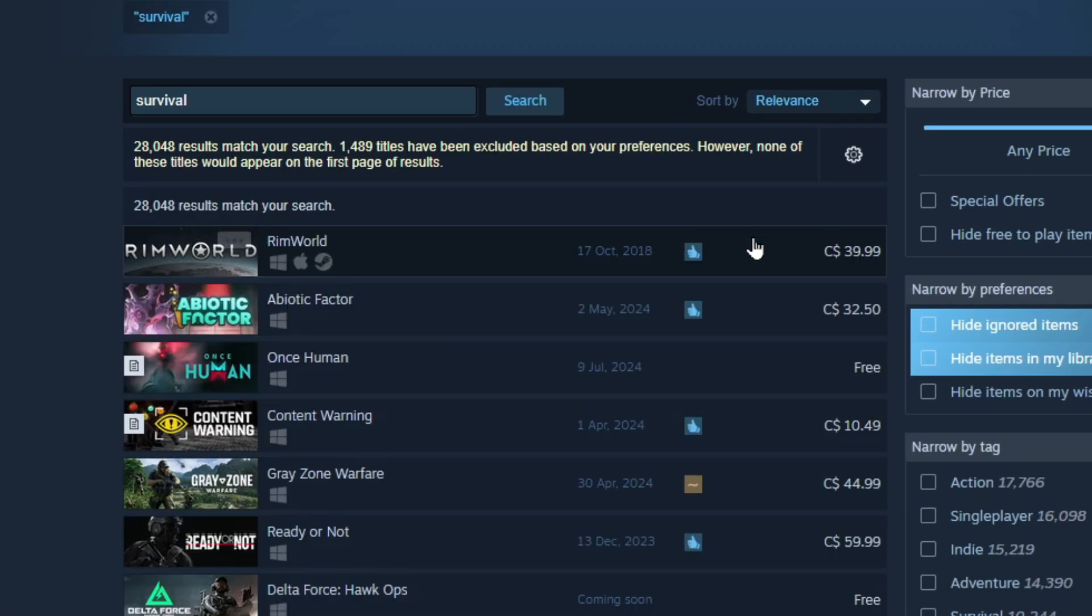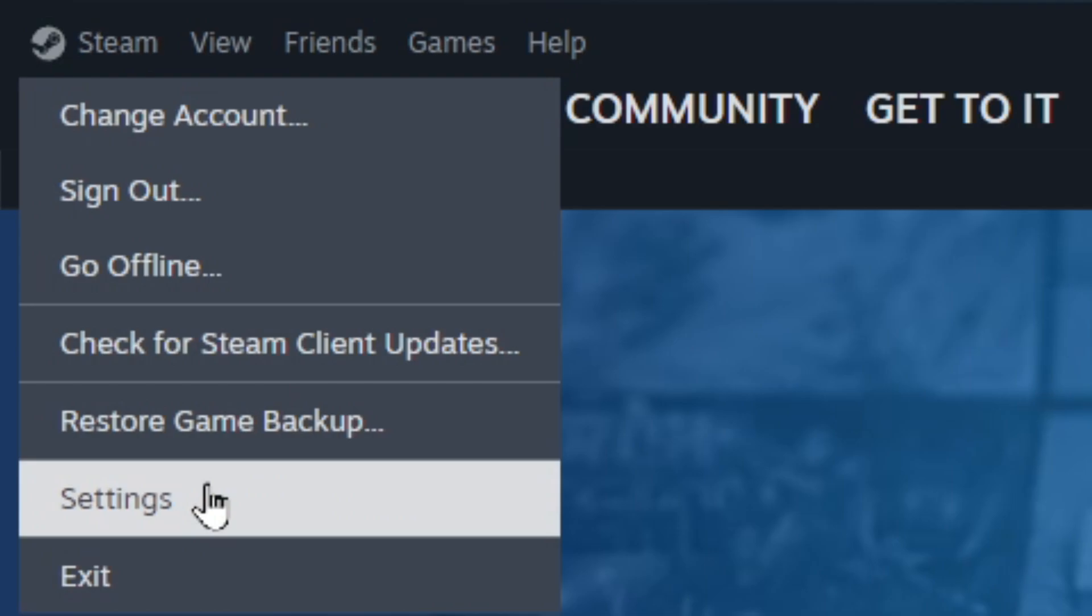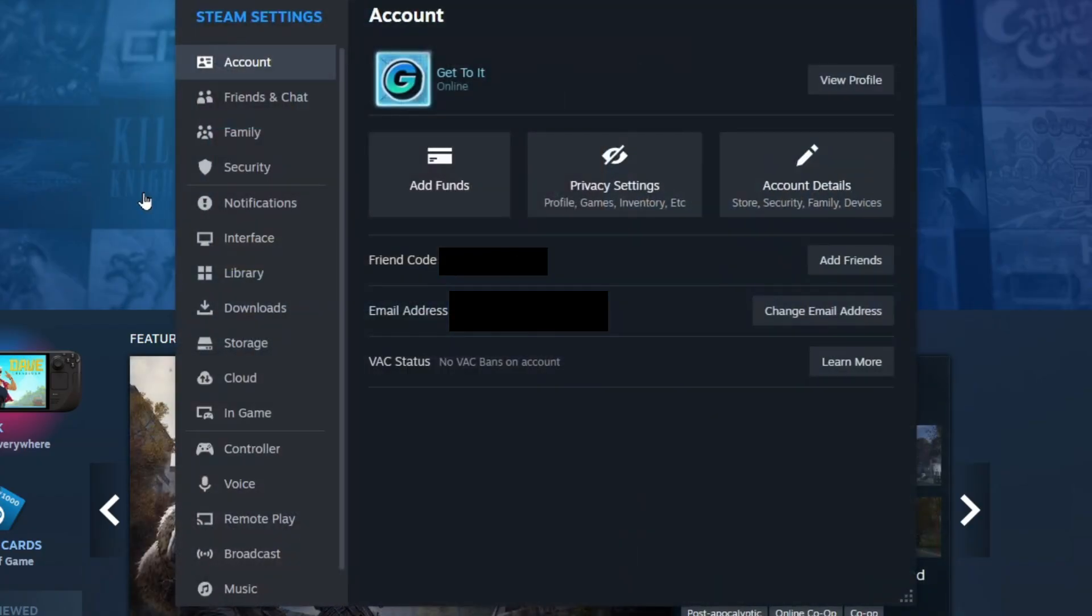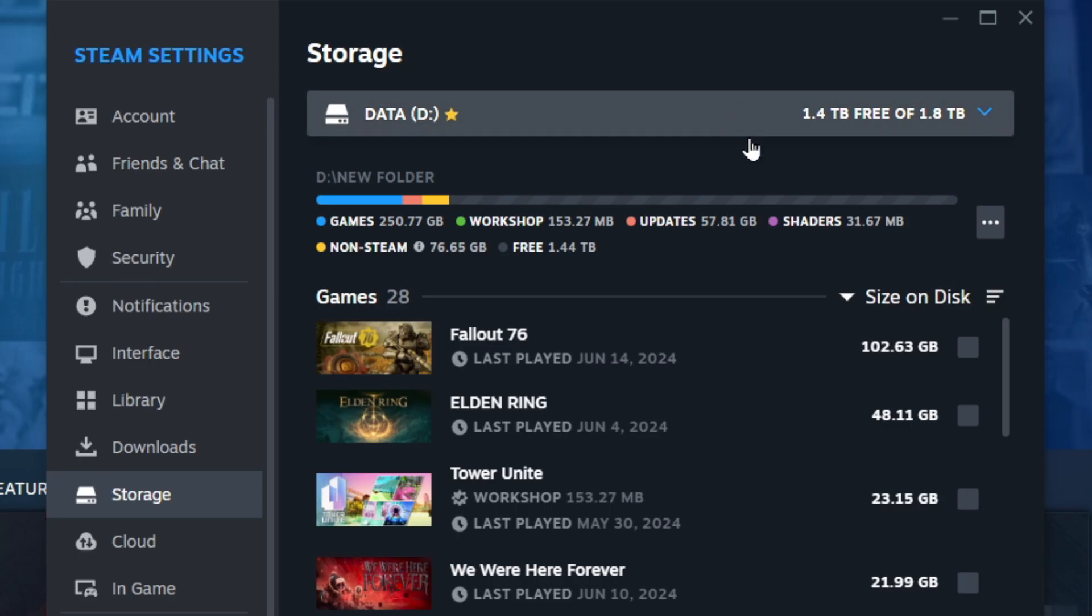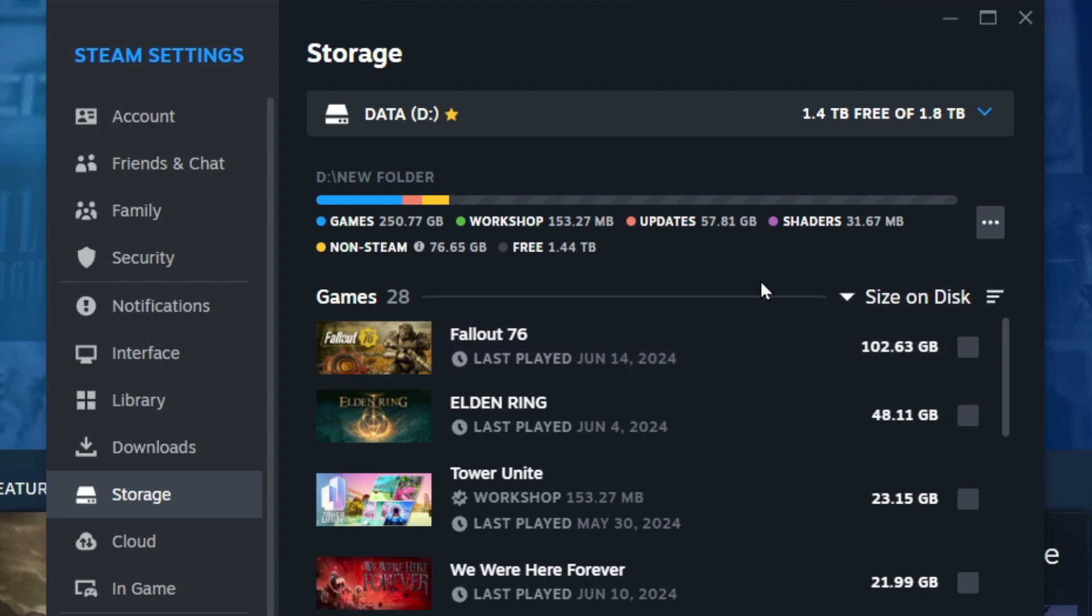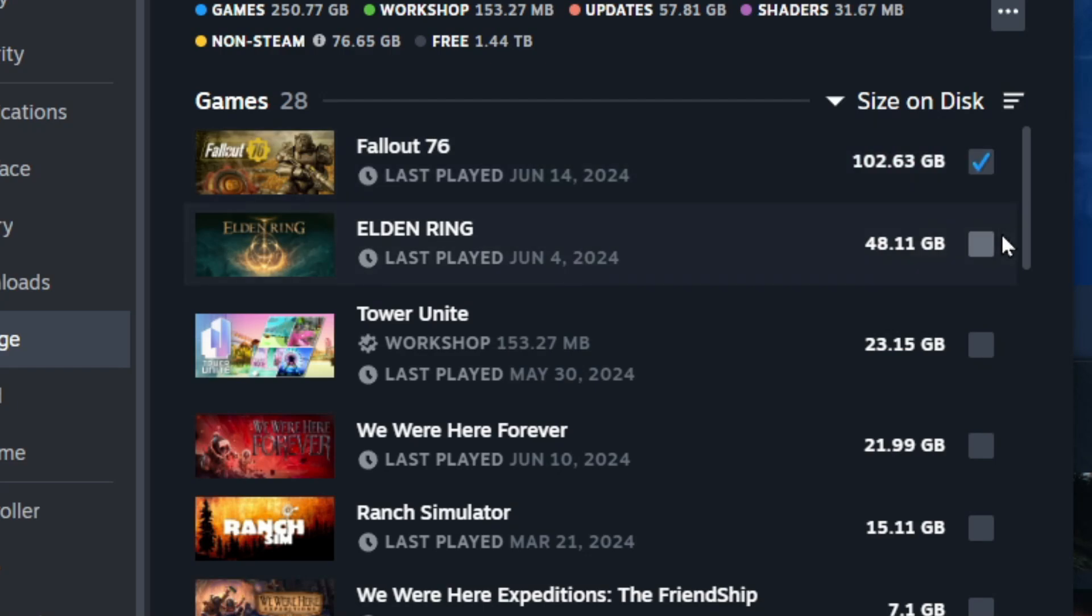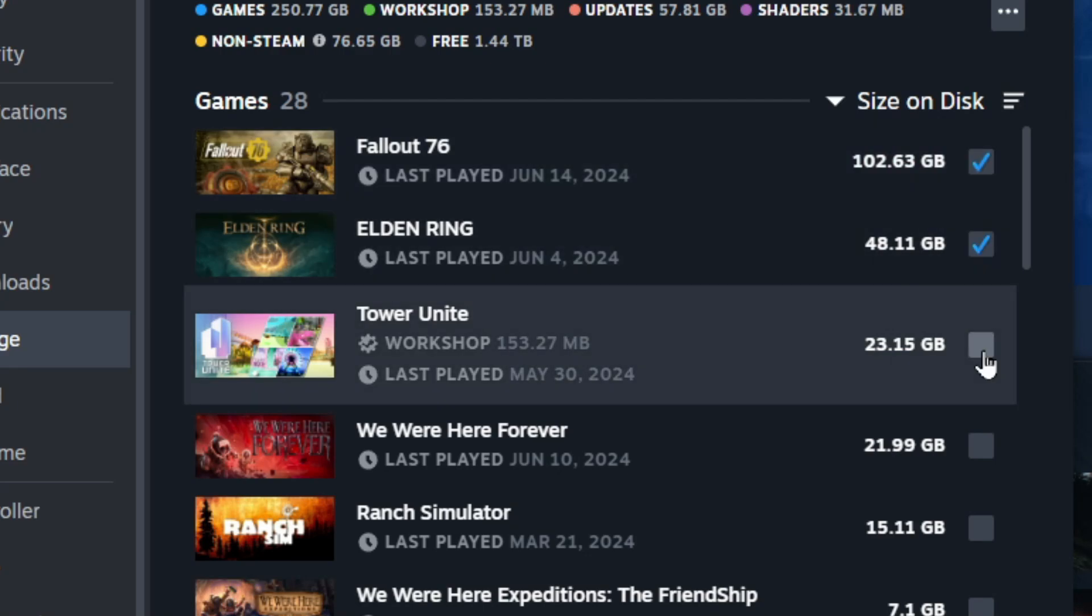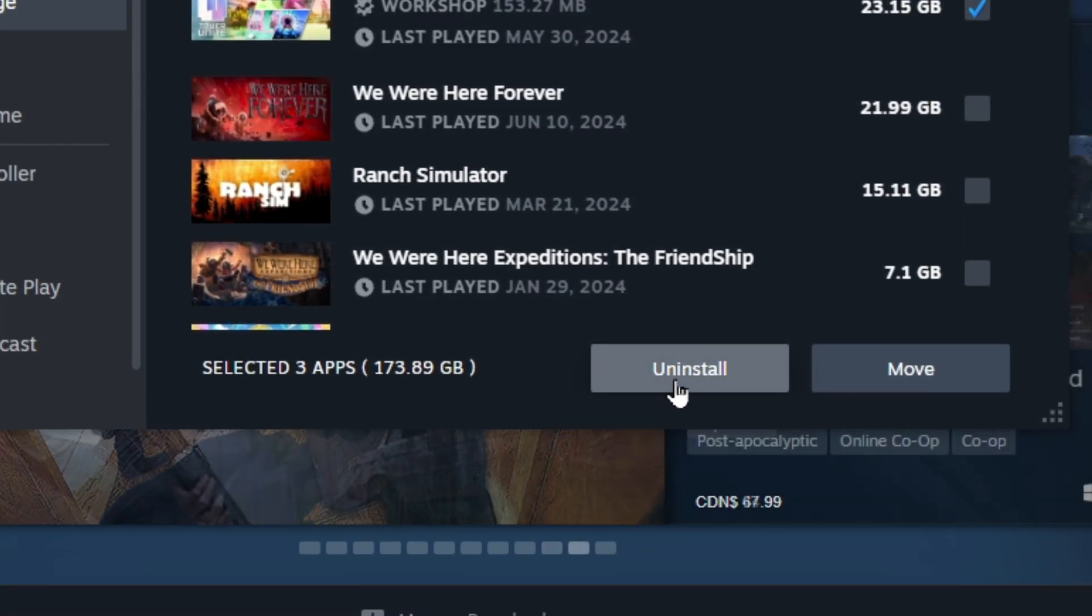Back in the Steam settings again, if you go to the storage tab, you can manage your storage. It'll show you all the games you have and the size they have on your disk. If you're looking to free up space and you want to uninstall a whole bunch of games at once, you can just click on these boxes to check them and you can mass uninstall by just clicking this uninstall button down here.